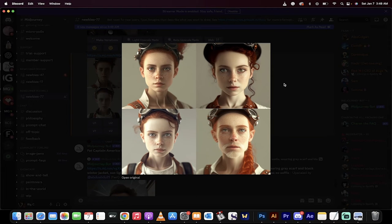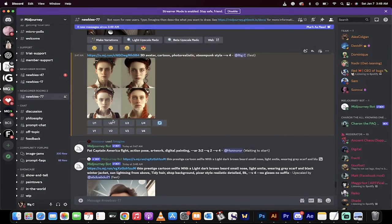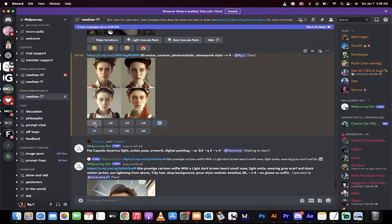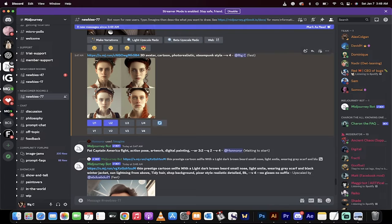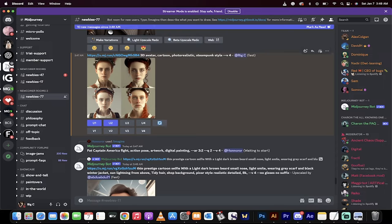What you do now is I'm going to click on U1, which basically means I want to upgrade it. So I want to upsample it, make it prettier. So I'm going to click on U1 and U2 because these are the two that I really like. And I'm going to select one of them in the final stage. So I've clicked U1, U2.